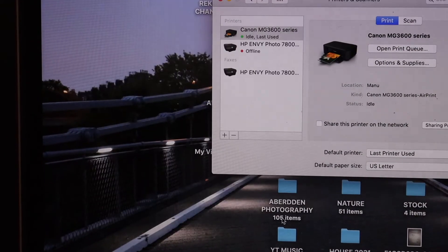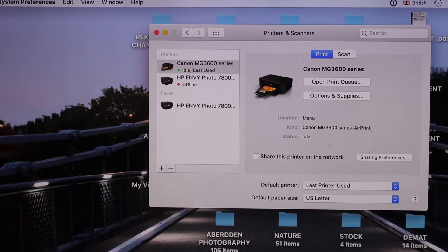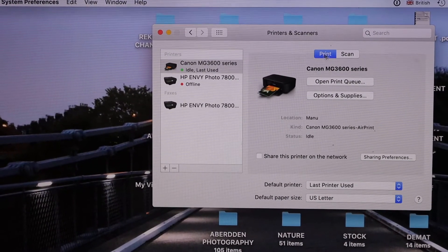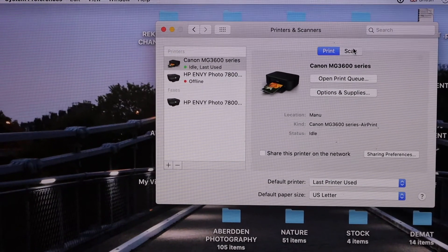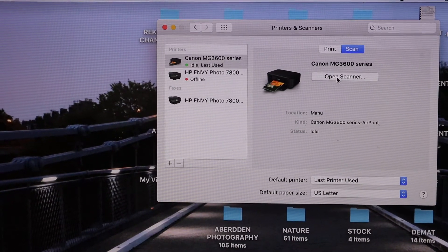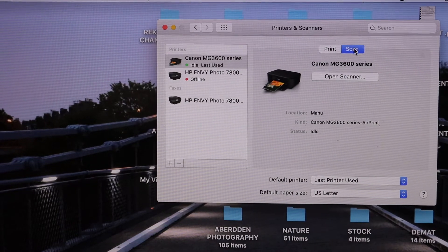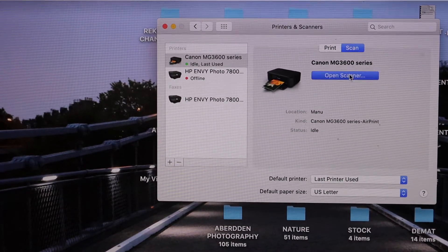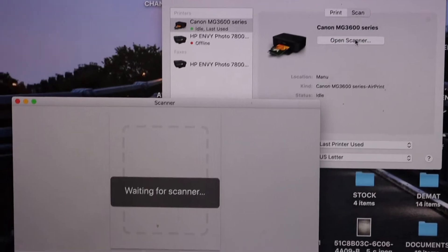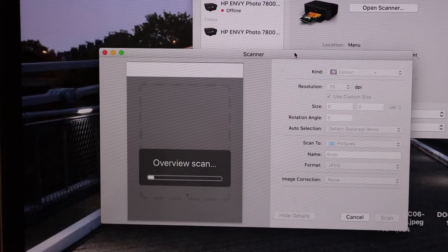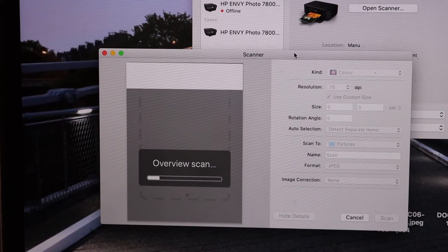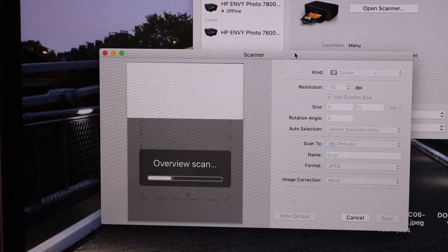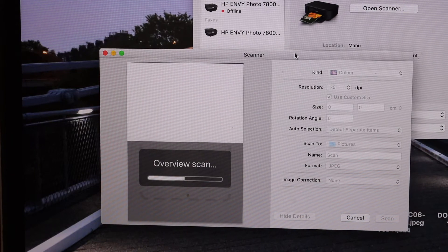It will add the printer instantly. You can see your printer is available and you can print or scan. For example, if you want to scan, click on the Scan button and then click Open Scanner. Here you can see it has started to scan. This way we can easily set up this printer using a USB cable.